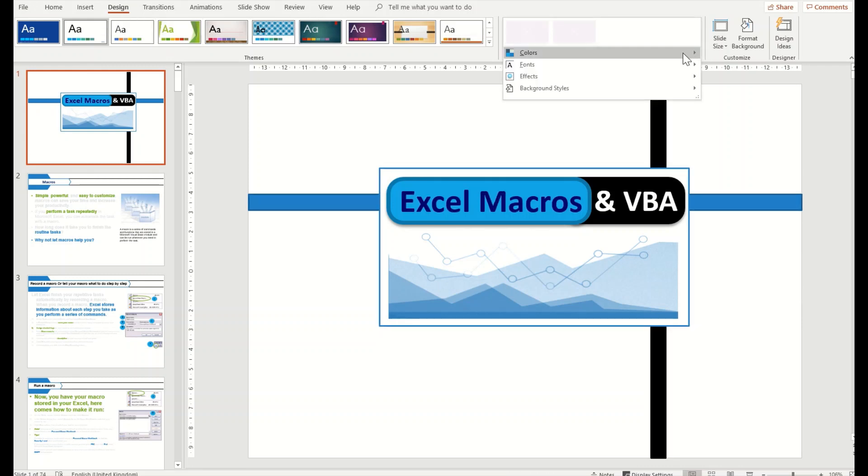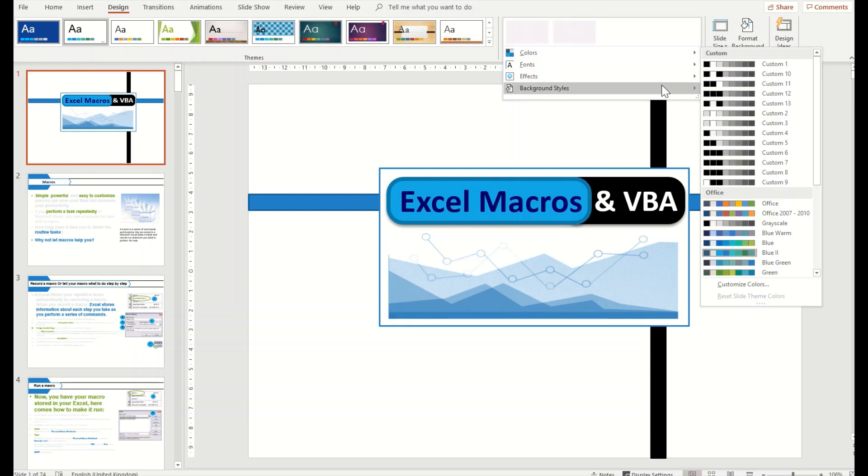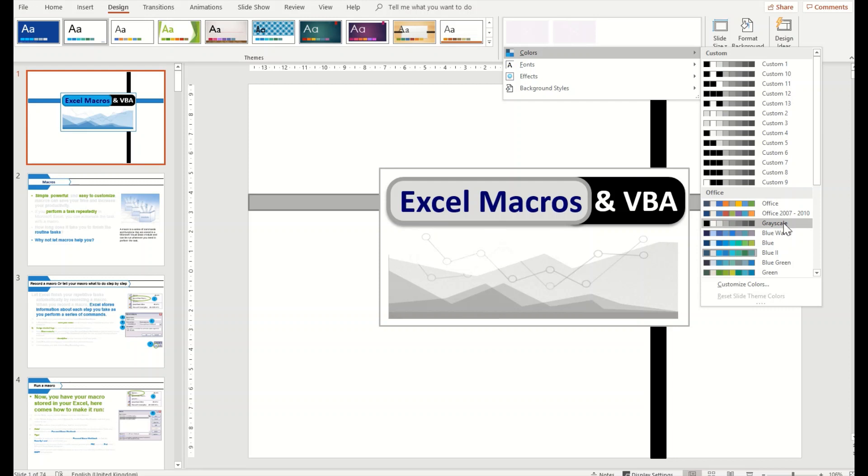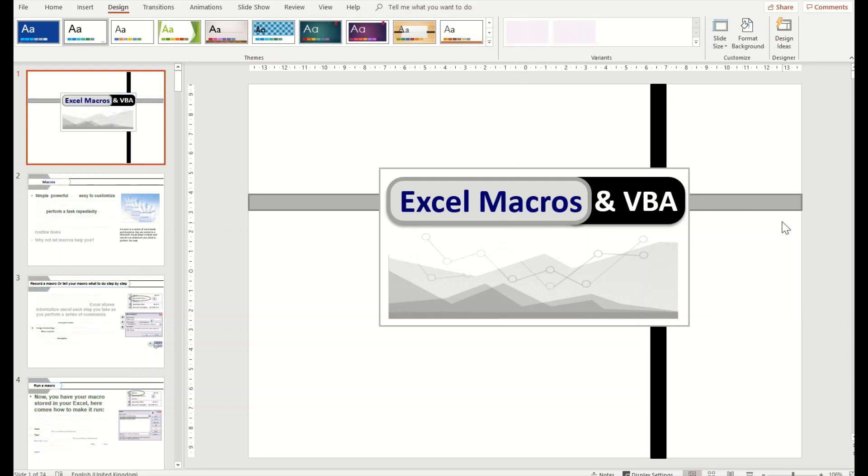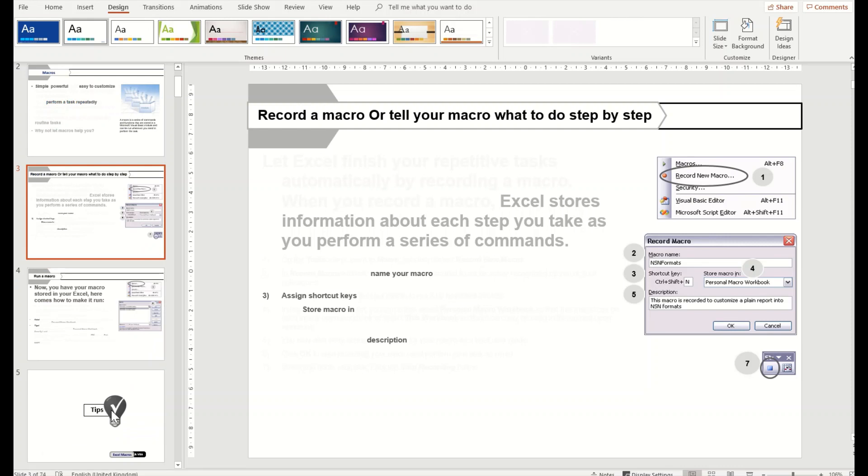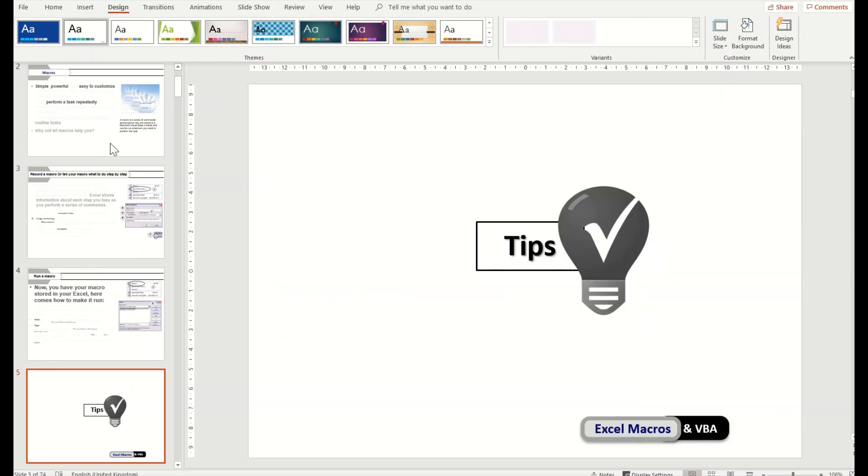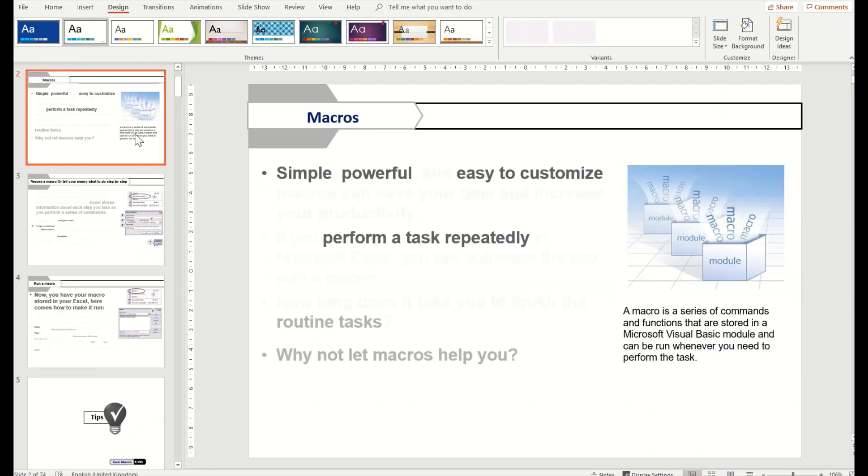If you click on the Variants, you will find Colors, Fonts, Effects, etc. Go to the Colors and there is an option of Grayscale. Click on the Grayscale and then all your presentation will be converted into grayscale.